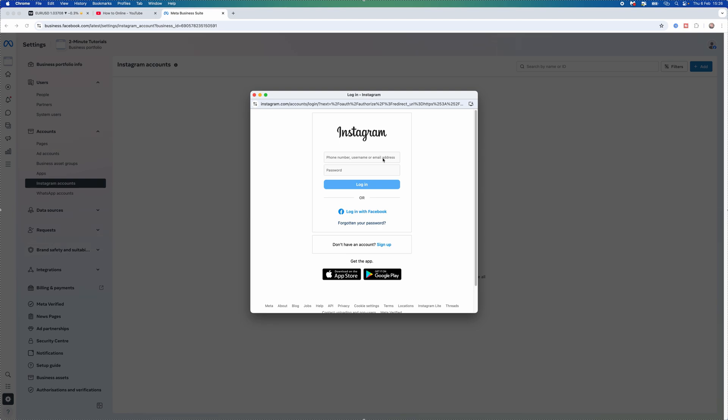Now what we want to do is just log in, click on log in and then once you select log in that will then simply add that Instagram account to your Meta Business Suite.